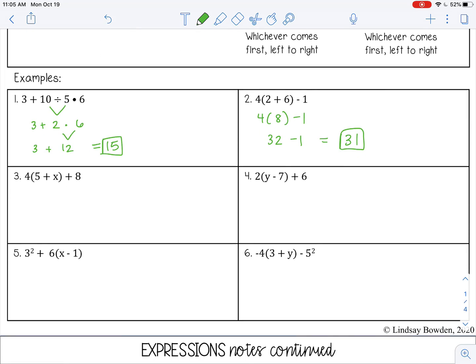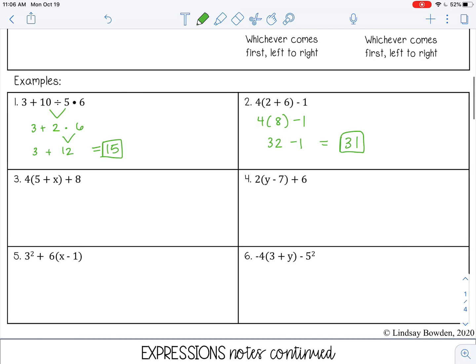Number 3. We do have parentheses here, so we want to do that first. However, I have a constant and a variable inside, and I cannot combine those — they are not like terms. So I can't simplify within the parentheses. I don't have any exponents, but I do have multiplication. 4 next to a parenthesis means 4 times the expression within the parentheses.